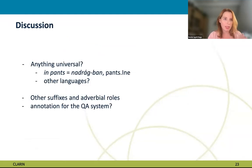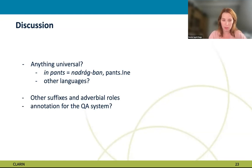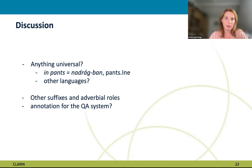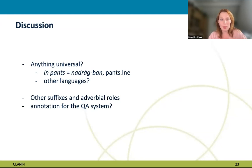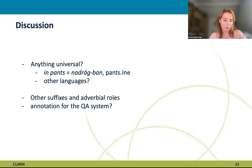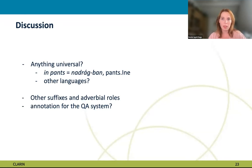An interesting question is whether there are universal roles among these suffixes and prepositions across languages. For example, 'nadrágban' in Hungarian and 'in pants' in English both answer the question 'in what clothes?' or 'how?' — suggesting the preposition 'in' and the suffix '-ban' may be parallel. Other suffixes in Hungarian must also be investigated to discover further adverbial roles. Finally, these categories need to be transformed into a proper annotation scheme to provide training data for a question-answering system.